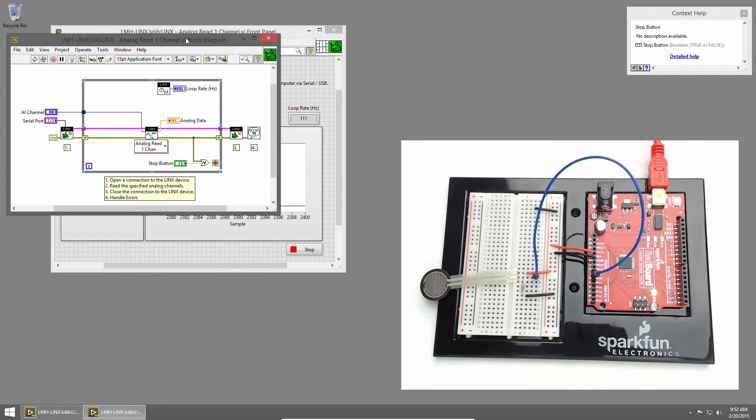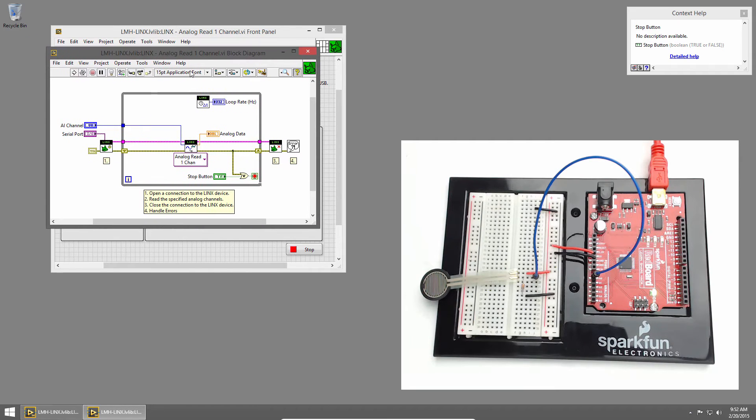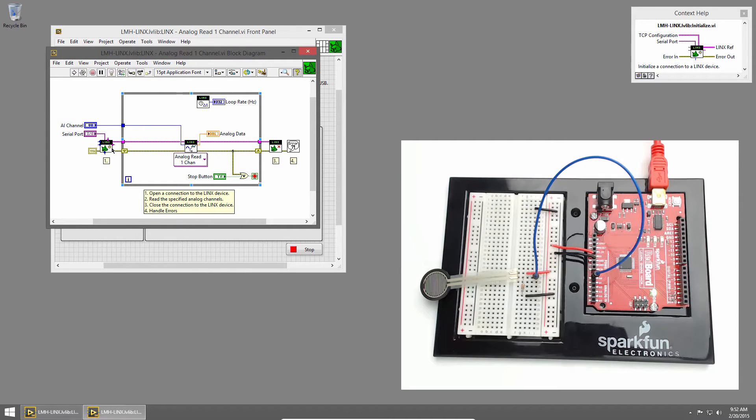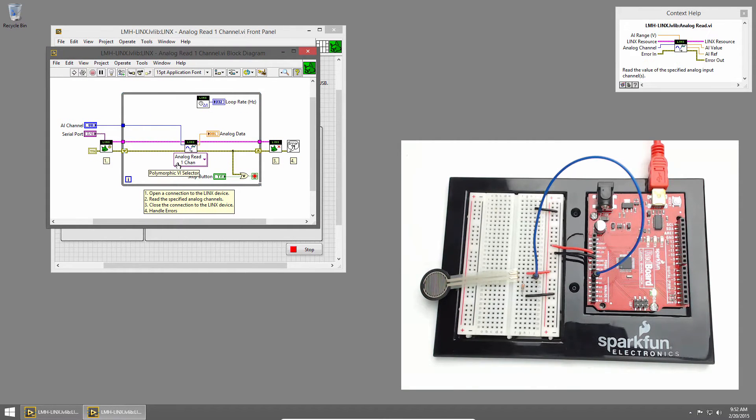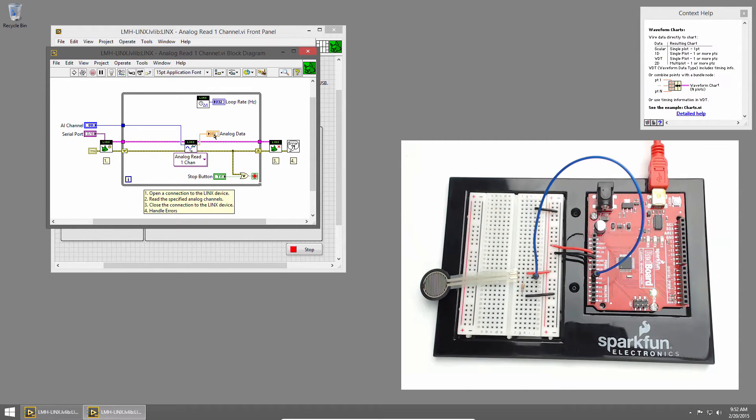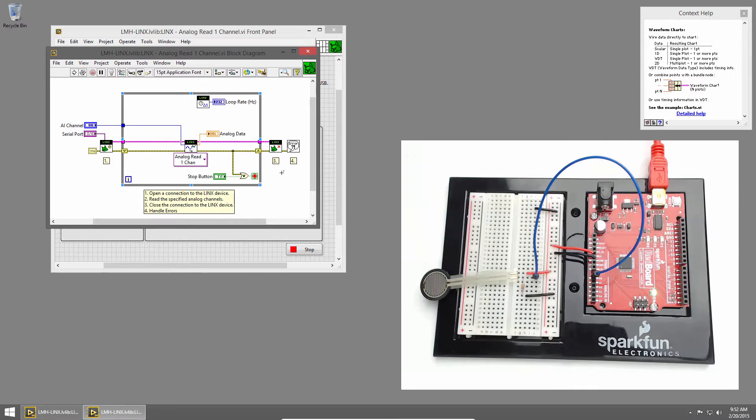I'll press control E to bring up the block diagram and you can see we open a connection to the redboard, then we use the analog read one channel VI which displays the value on a graph, and then afterwards we close the connection and handle any errors.